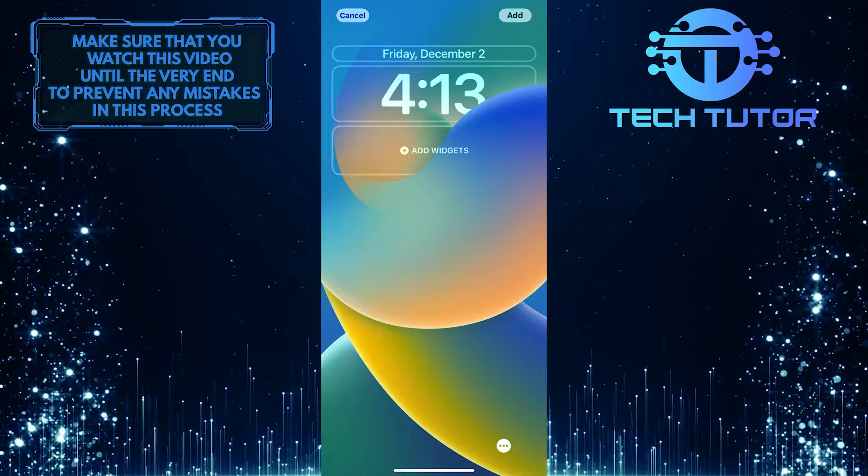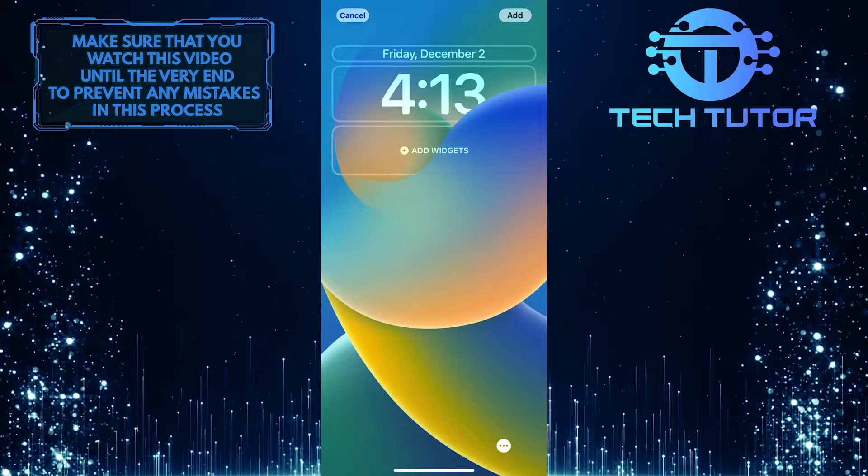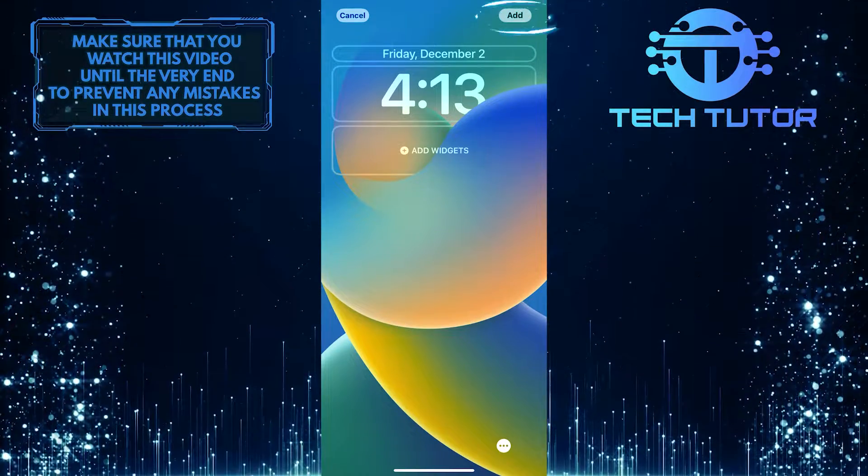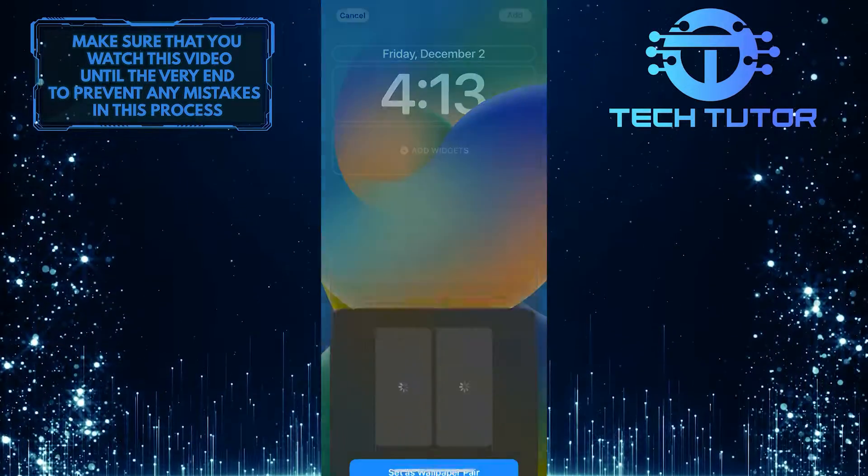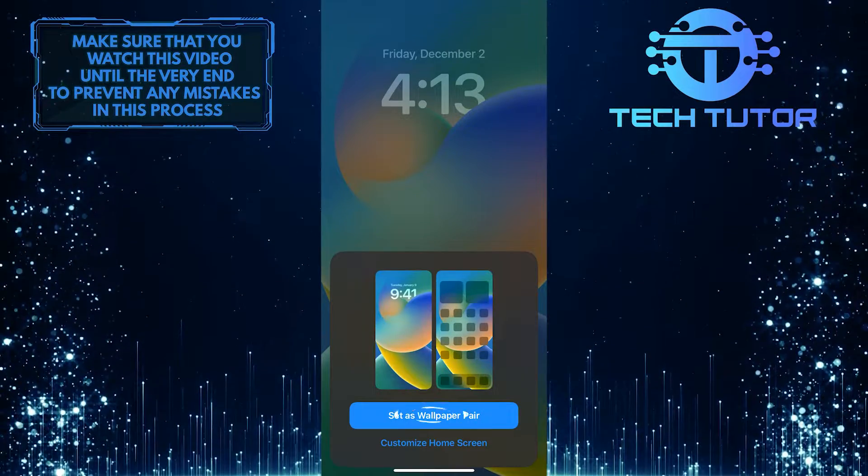And now all you have to do next is tap on Add at the top right corner of the screen, and then tap on Set as Wallpaper Pair.